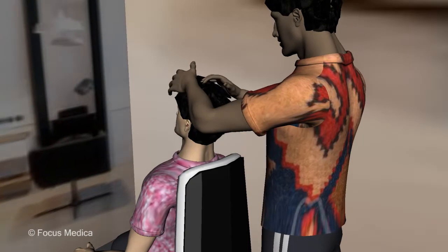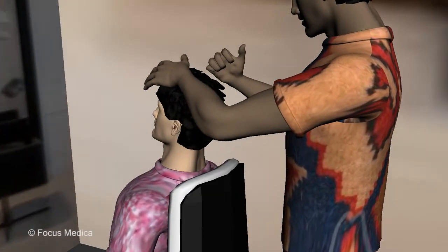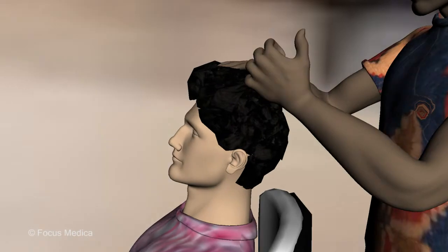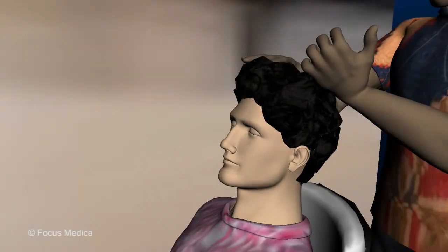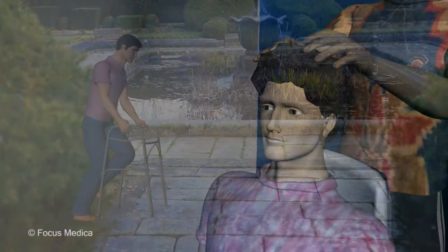Give the painful part a gentle massage. Massages improve circulation, relax muscles, and may make the patient feel better.